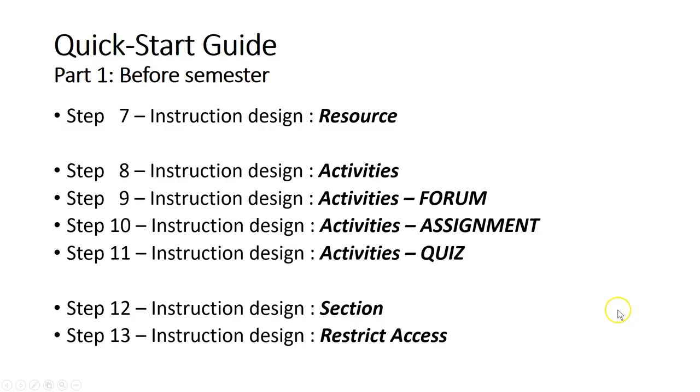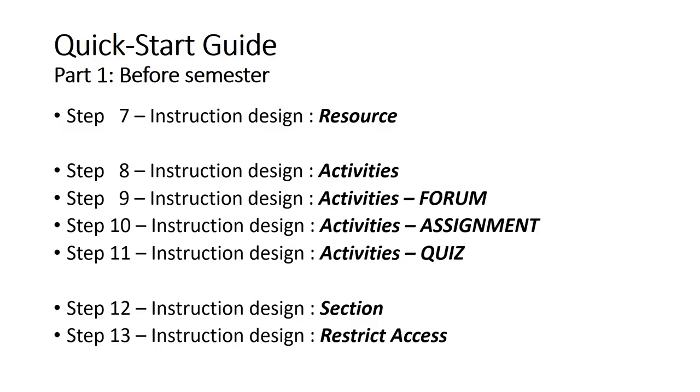So this is Part 1, before semester started. I'm pretty sure you have further questions about some other functions—for example, grouping, messaging, how to monitor student activity. All these modules or functions we'll discuss in Part 2, which will show you all those important features in SmartUMS that will be useful during the semester. That's all, thank you.